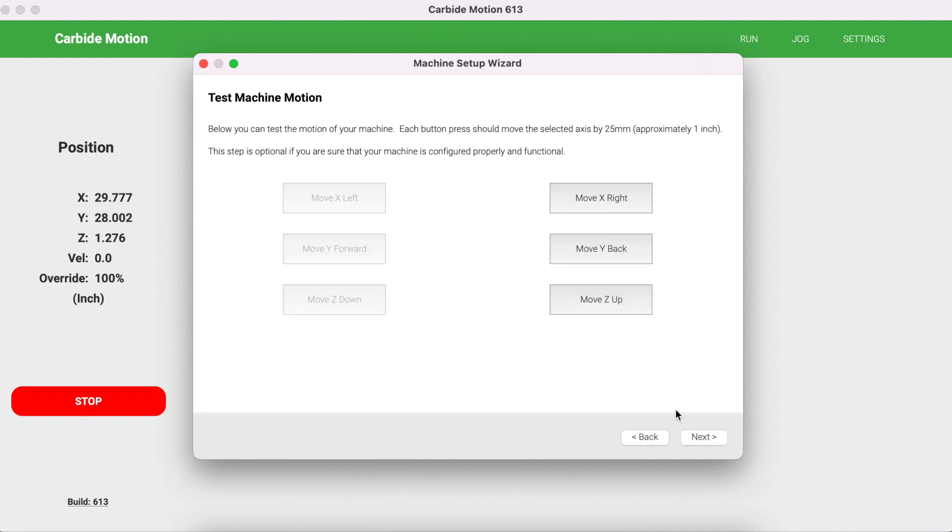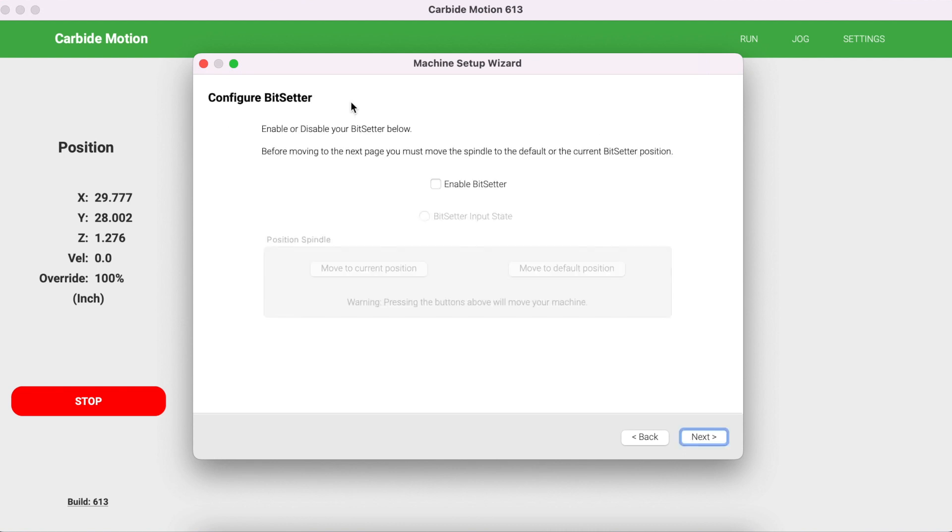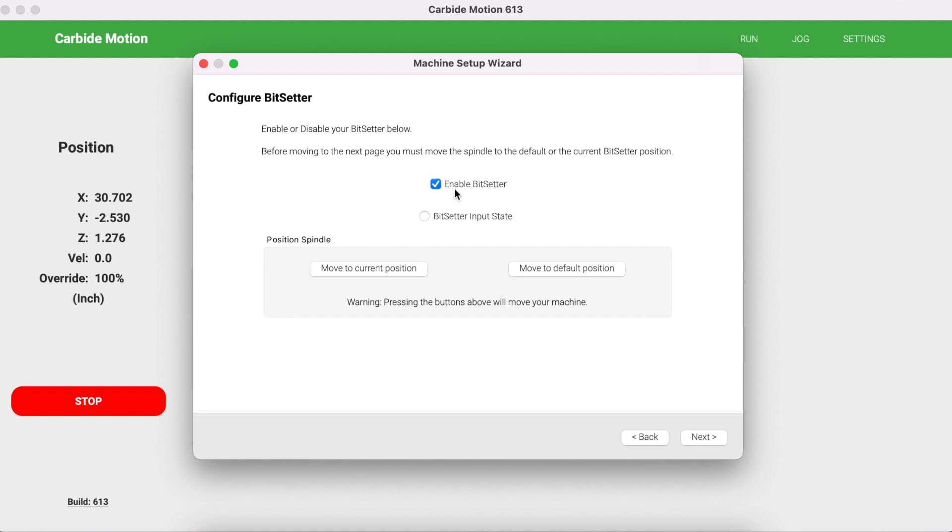Here's a portion of the process that you want to follow to set up your bit setter. In the previous version you were doing this separately—first you were configuring your machine and then after configuration you were setting up your bit setter. Now it's done at one time. Select Enable Bit Setter and click Next.